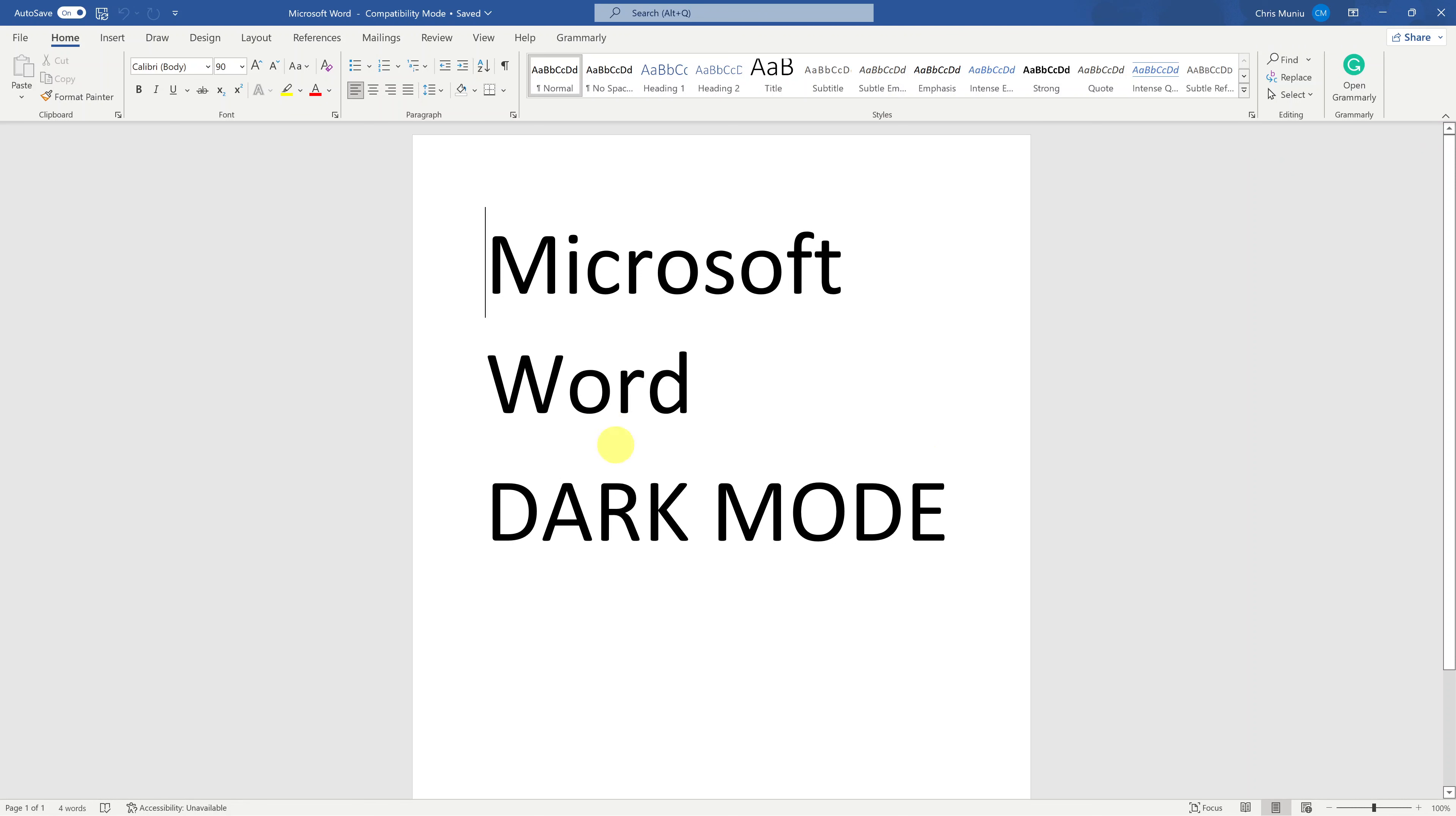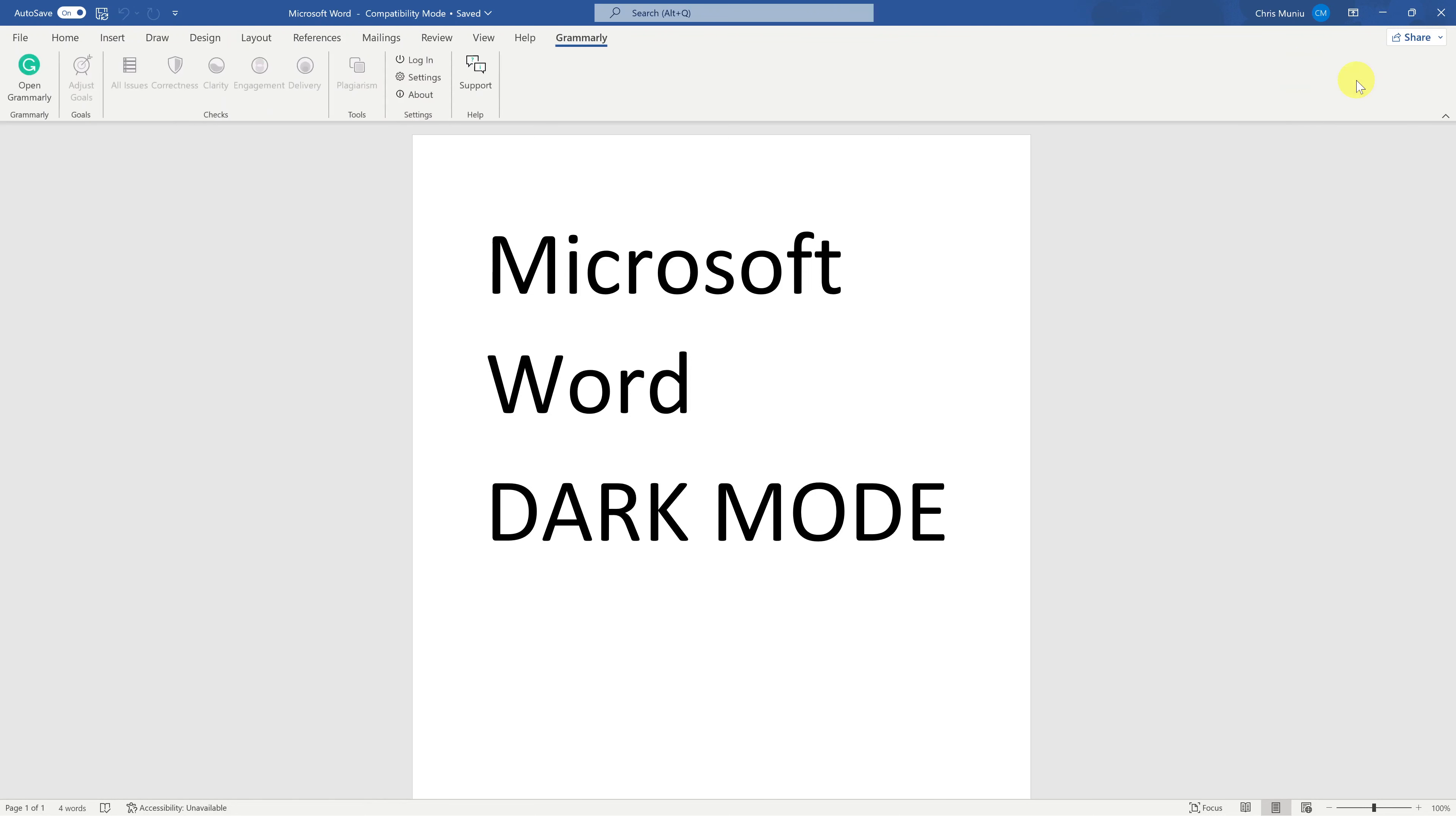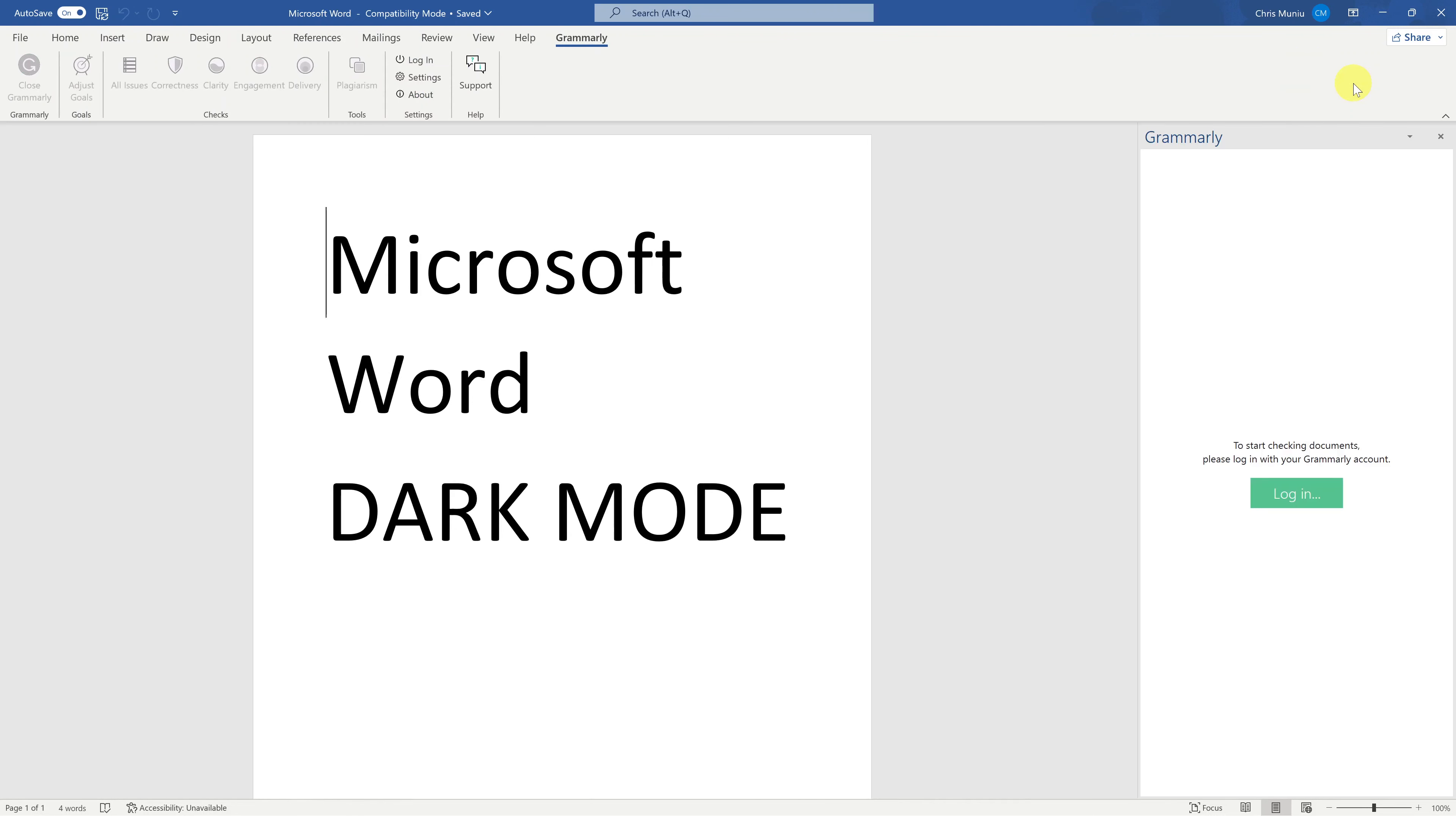With Word launched, you should now be able to see the Grammarly icon in the menu by the top. Make sure Home is selected and you should be able to see Grammarly right here. All you need to do now is click on Grammarly. It's going to open a side panel.